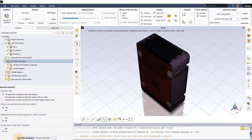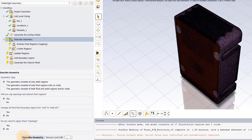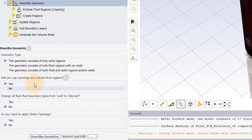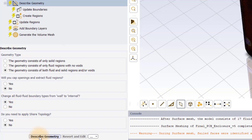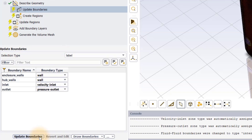Once the surface mesh has been generated, we need to inform the workflow of the type of geometry we are working with. The geometry here consists of solid, fluid and void regions. There is no need to cap openings to extract fluid regions or to apply shared topology. However, we will change any fluid-fluid interfaces to the type internal. There are no changes to be made in the update boundaries task because the watertight workflow correctly identifies the appropriate boundary conditions based on labels assigned during the CAD creation phase.